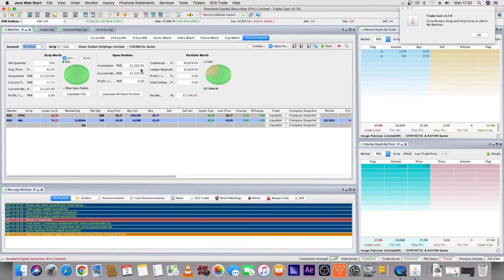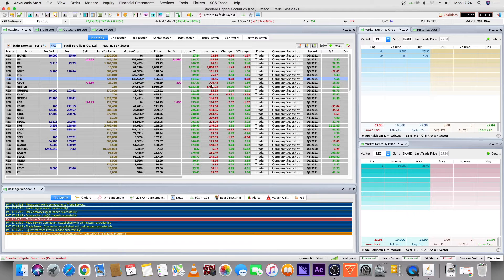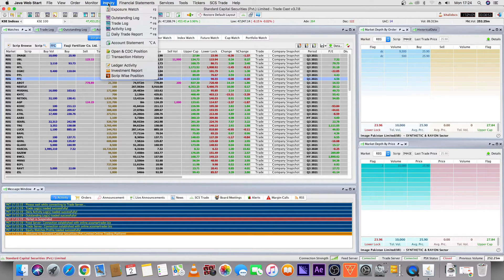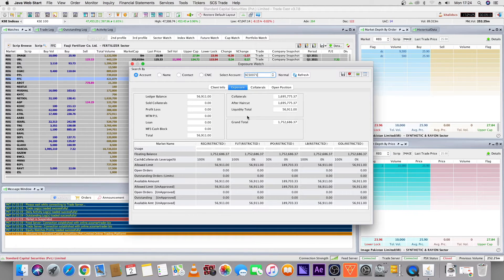Your open positions will show here, and your portfolio's total worth will show here as well. There is another feature called exposure watch, which is very useful. You will go to inquiry, then click on exposure watch. After opening exposure watch, you will see your total ledger balance, how many shares you have, and your open position information.